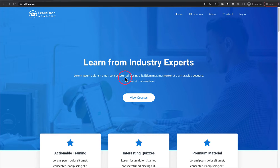Hey LearnDash fans, it's Dave here from LDX Design, and I want to go through LearnDash login and logout redirects. This is a very common thing that comes up with a lot of new folks who are using LearnDash and are trying to figure out how to navigate where people go when they log in and where people go when they log out.